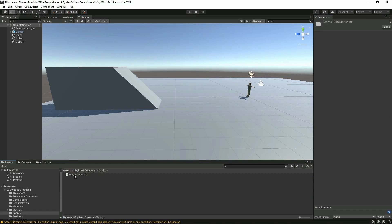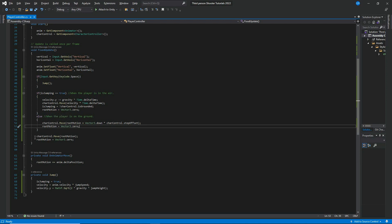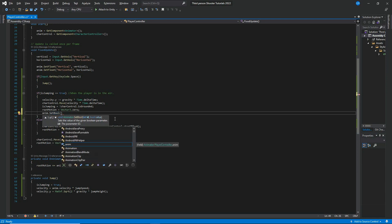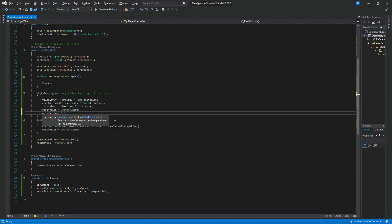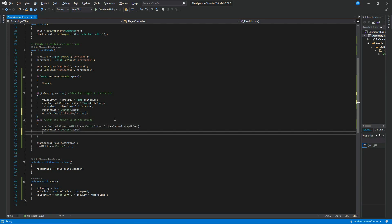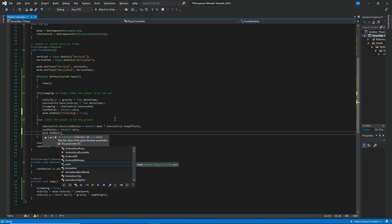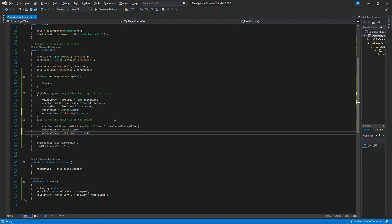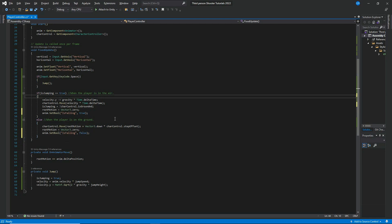The animations won't work yet because we need to update the script. Go back to Visual Studio and in the section where the player is in the air, add anim.SetBool("isFalling", true). In the grounded else branch, add anim.SetBool("isFalling", false). Also remove a misplaced line that shouldn't be there. Save the script and return to Unity.